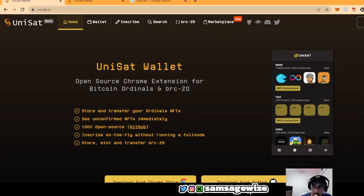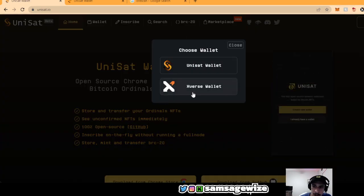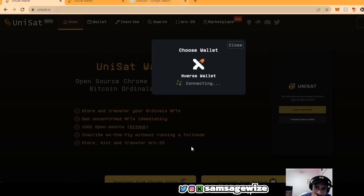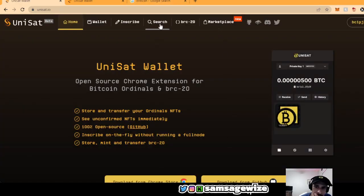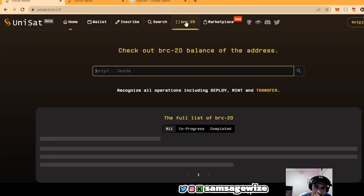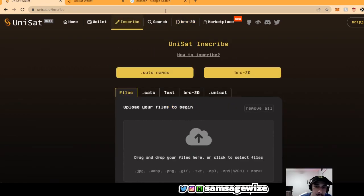So real quick, make sure you have an Xverse wallet, you connect it, make sure you connect that wallet. And in order for you to make your own BRC20,